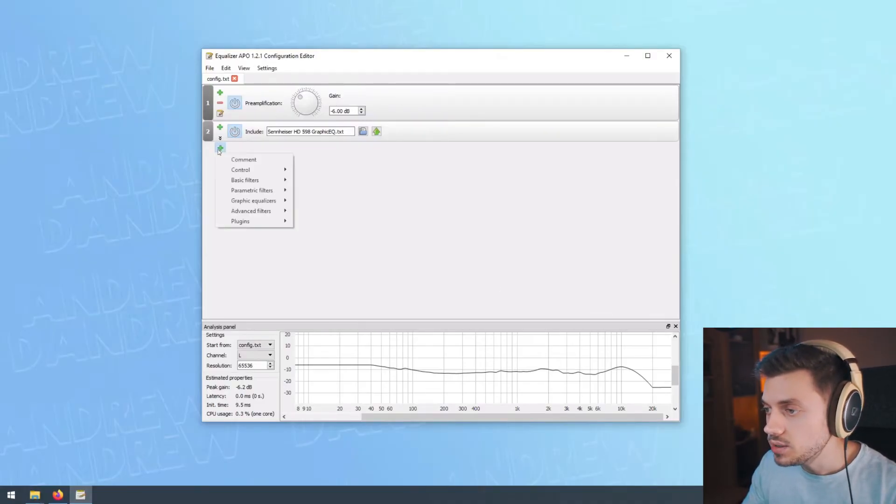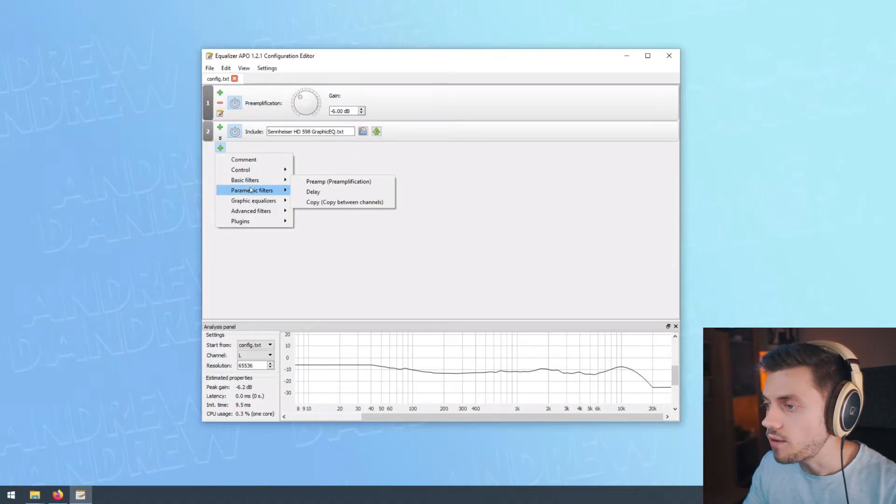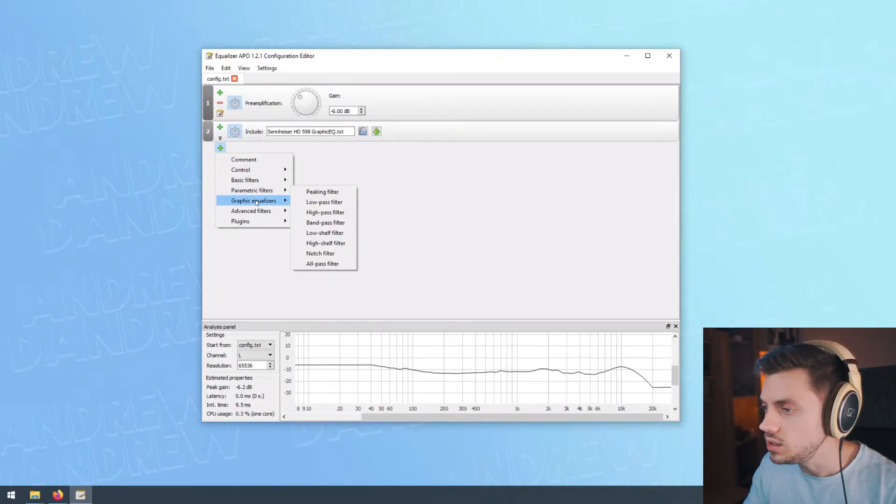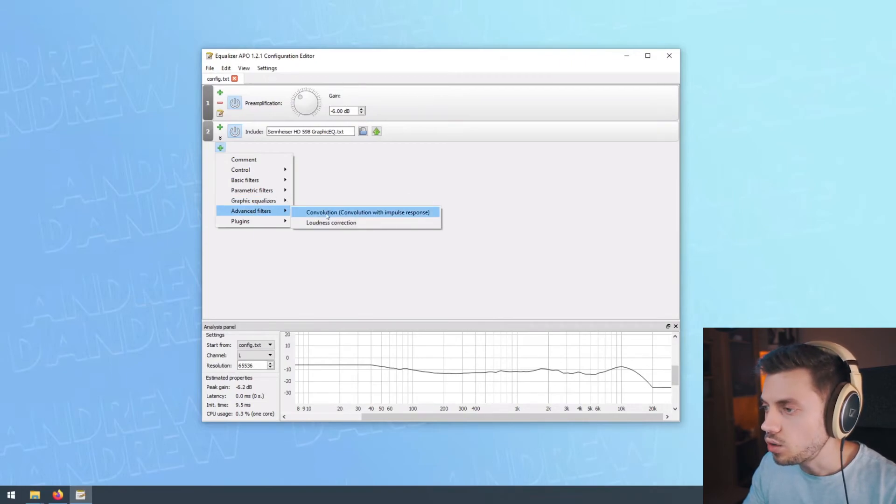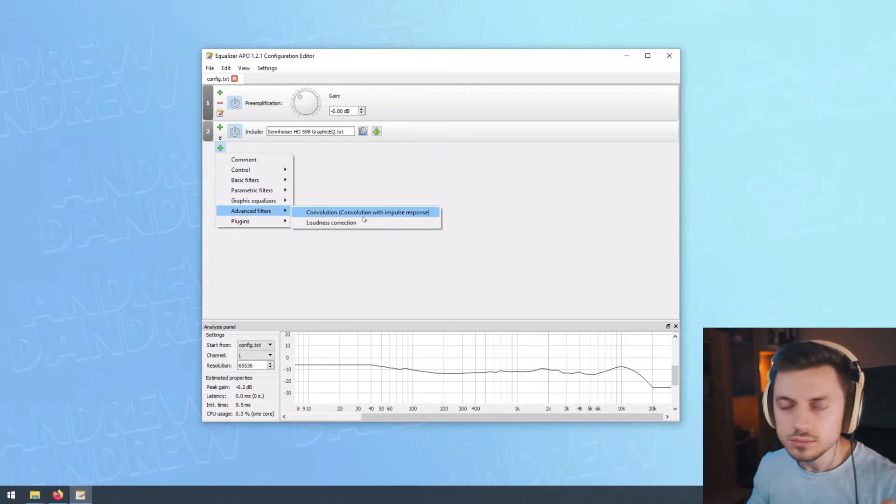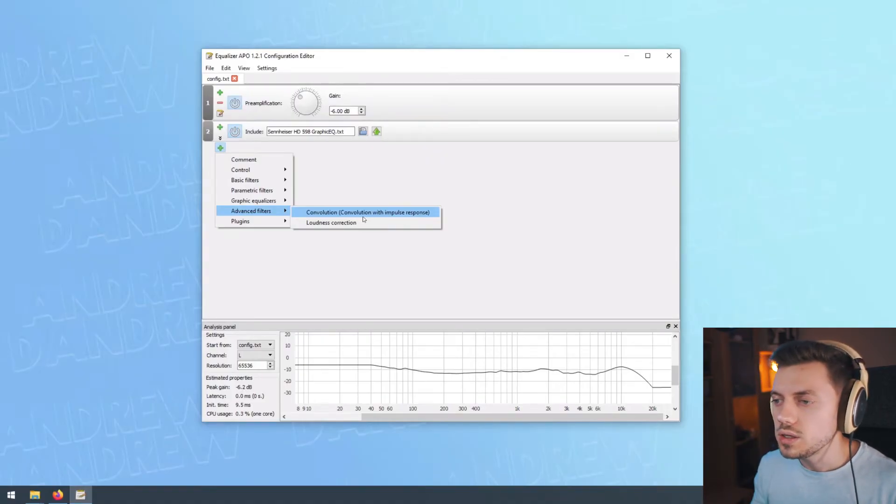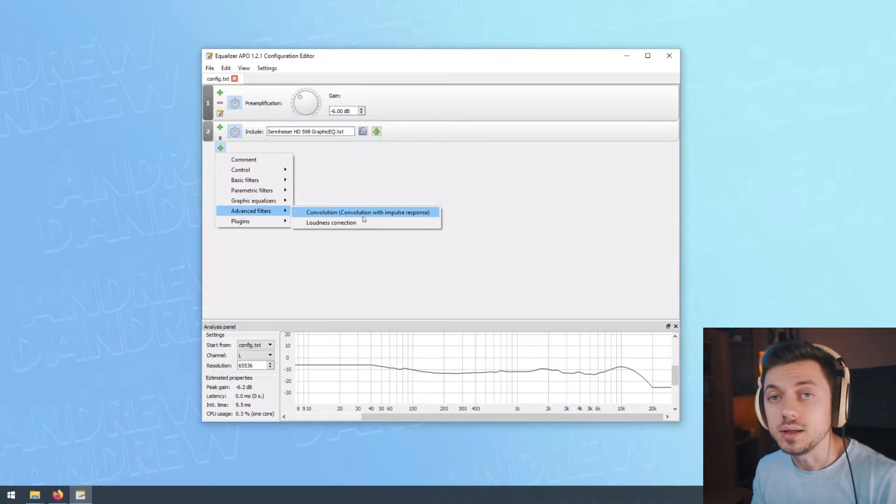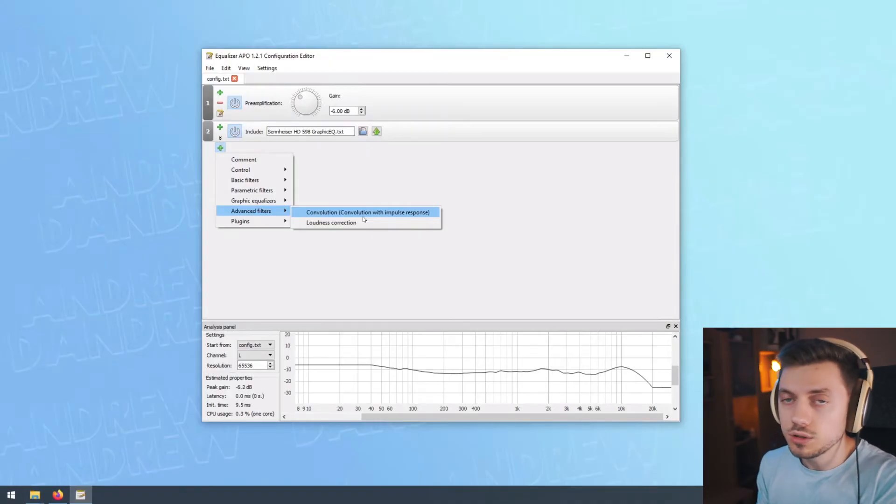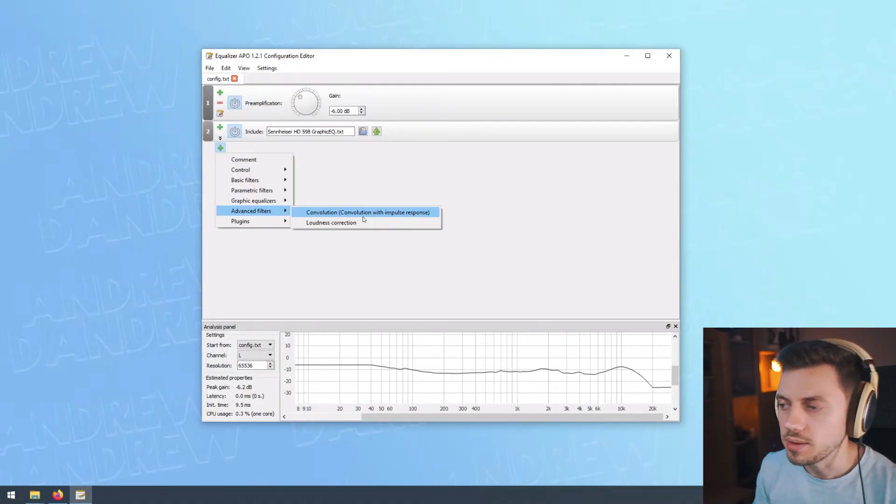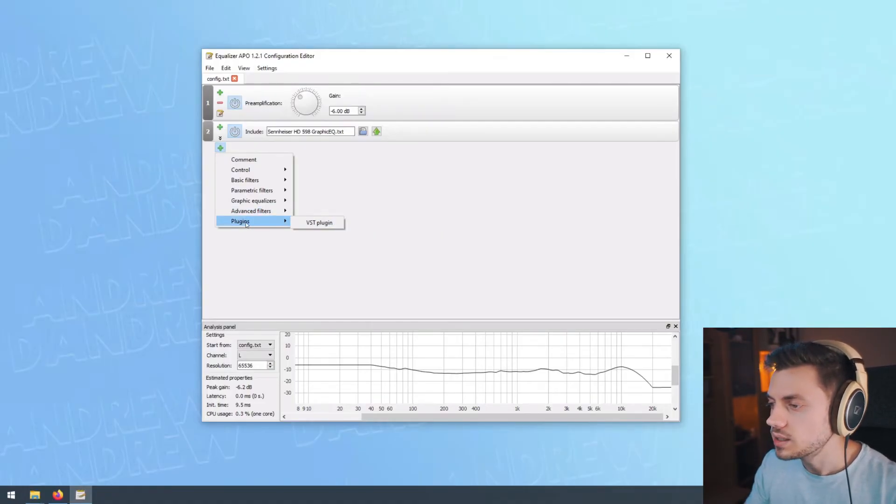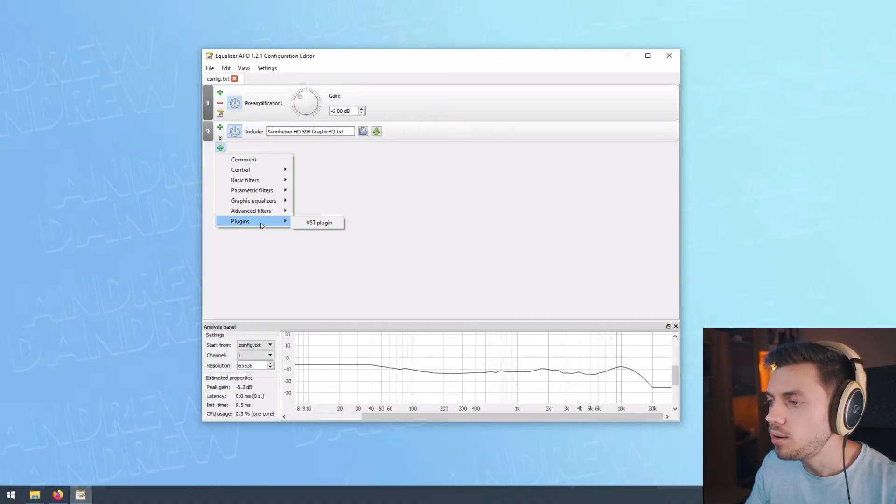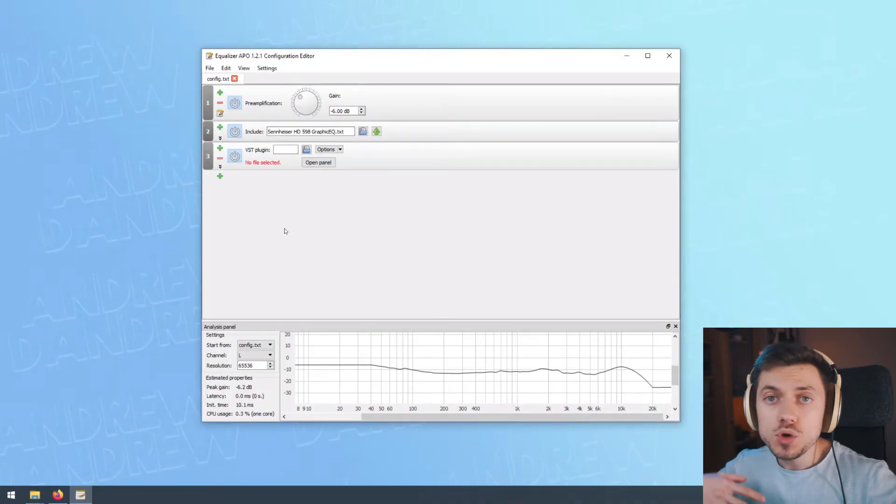But Equalizer APO is very flexible and it has a lot of options. As you can see here, you can add all kinds of EQing filters, equalizers. There are also convolution filters and this will add reverb or simulation. You could record the fingerprint of a room into a convolution file and you could reapply it to your sound. It's a little bit of a more advanced topic, but this is not the most exciting part. The most exciting part is this one where it says plugins VST plugin.